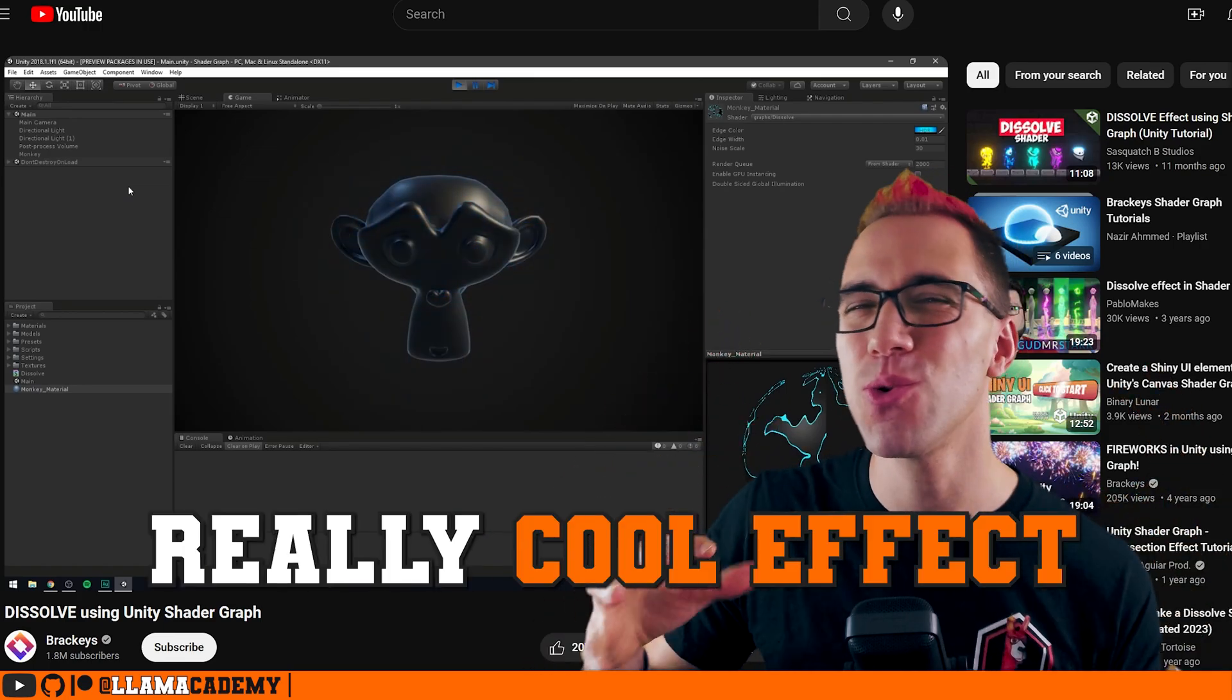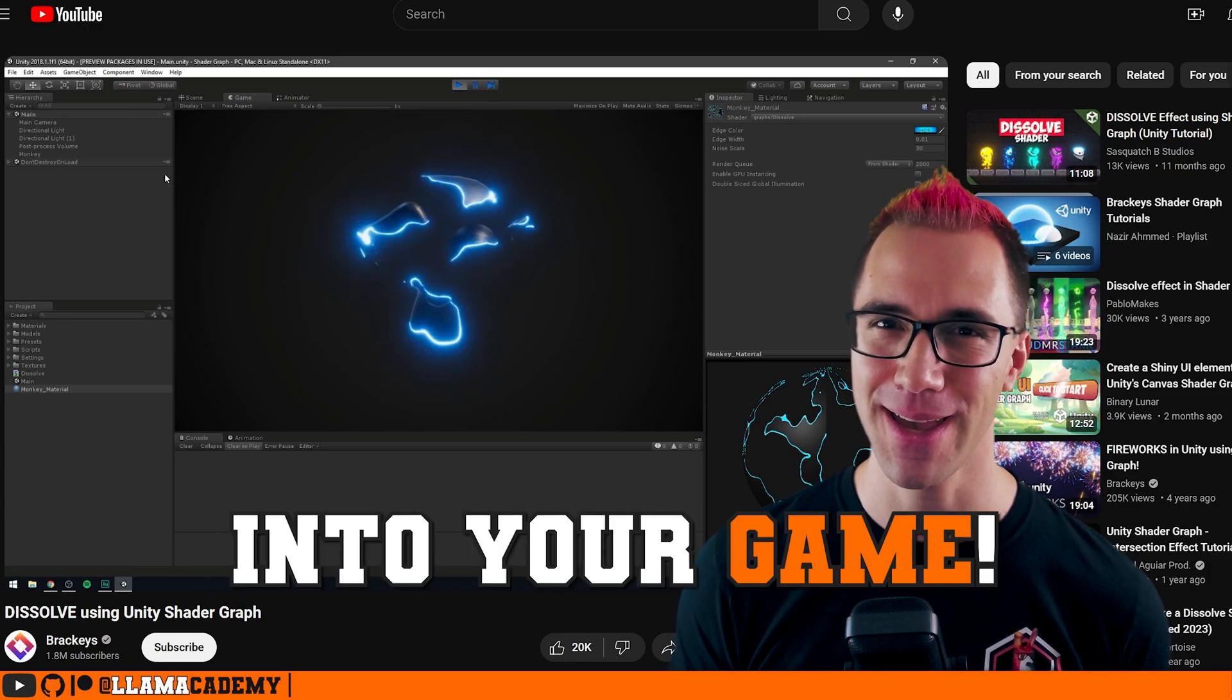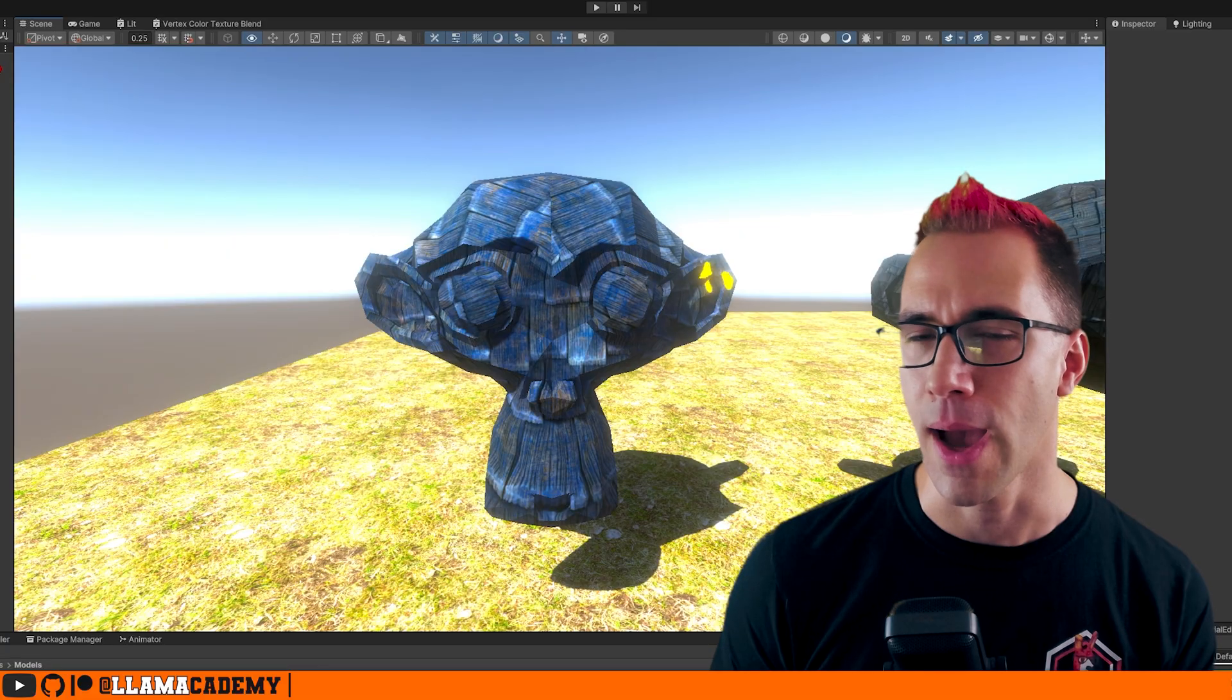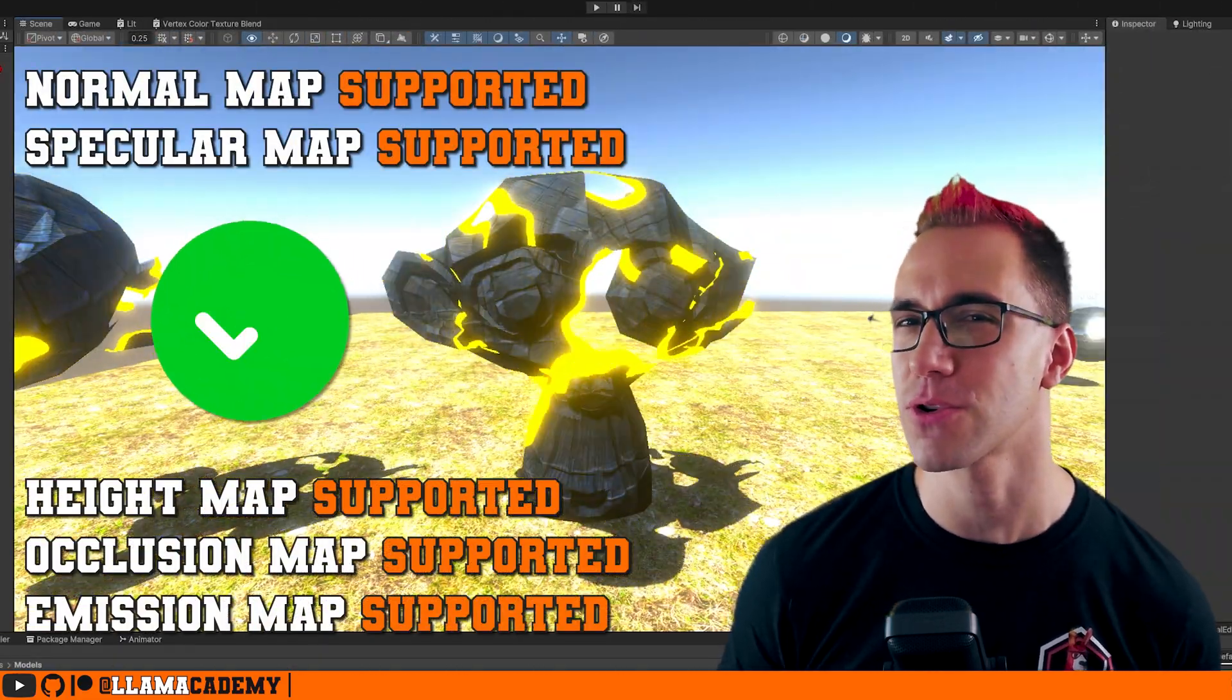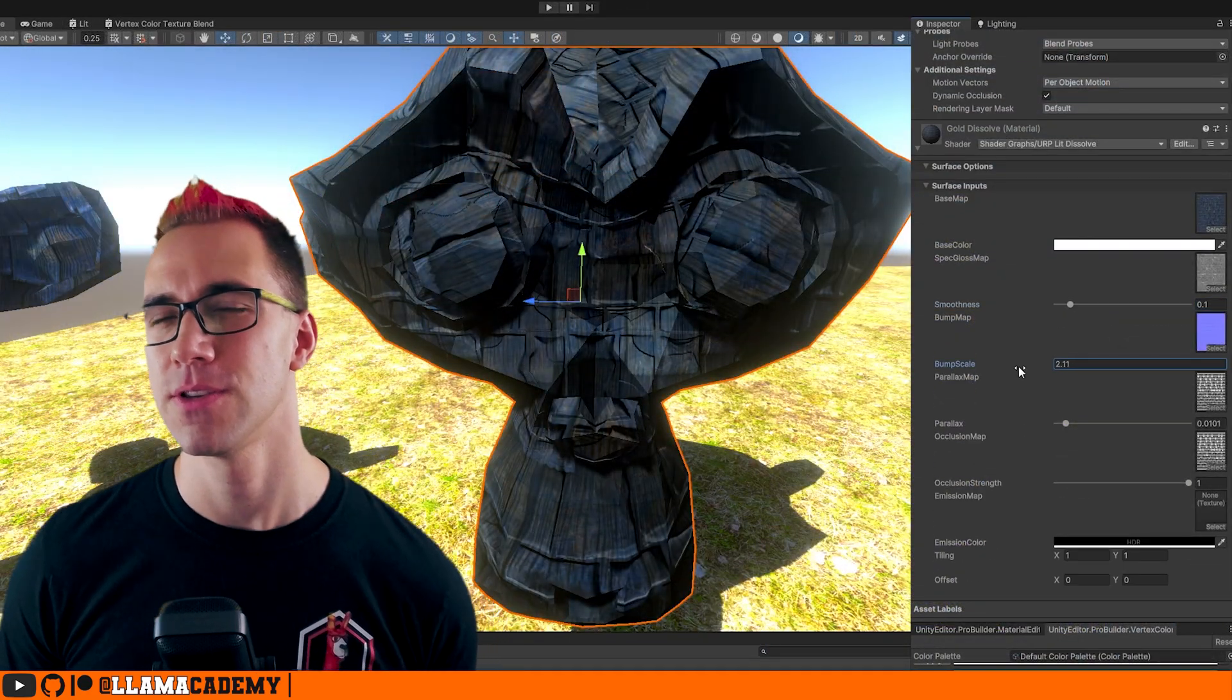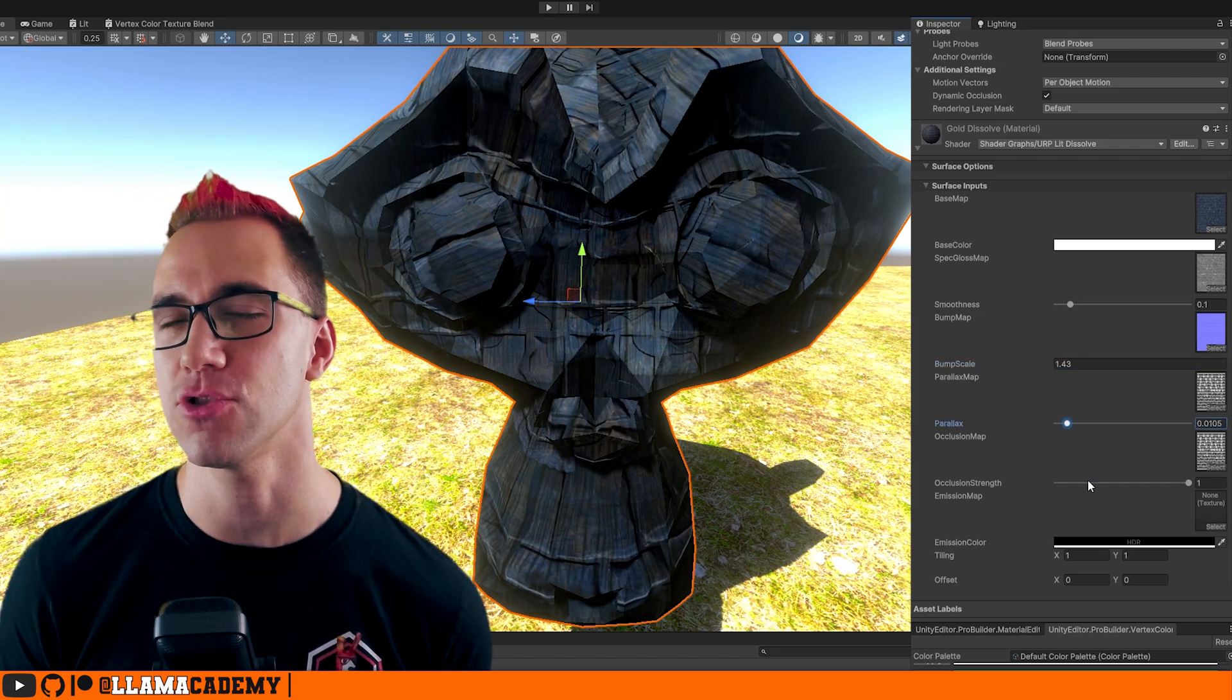Imagine you have some really cool effect that you just learned how to make in a shader and now you want to incorporate it into your game. But oh no, the tutorial only showed how to make that one specific effect. How can you combine that with the standard shader so your objects don't look totally different when they're doing that one effect? In this video, we're going to see how we can take those unique special effects and merge them into the standard URP lit shader.